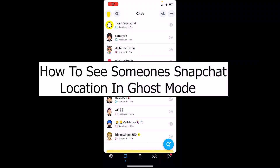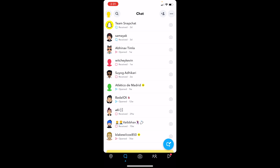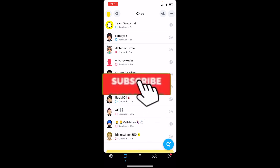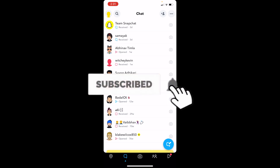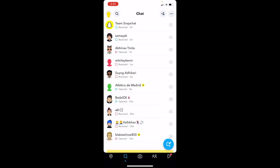Welcome back to our channel TechTube, everybody. In today's video I'll be teaching you guys how you can see someone's Snapchat location in ghost mode, and it's pretty simple. If you're new to our channel TechTube, don't forget to hit like and subscribe with notifications on so you can get notified for our future videos.